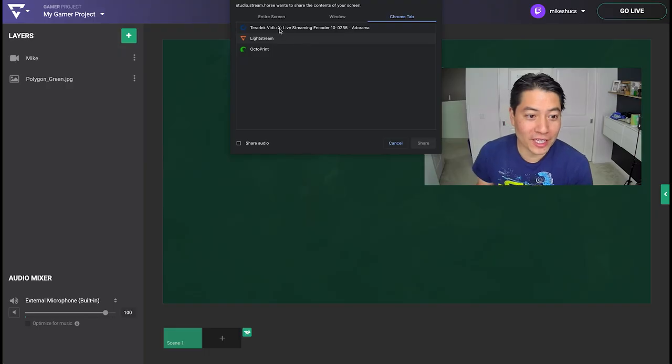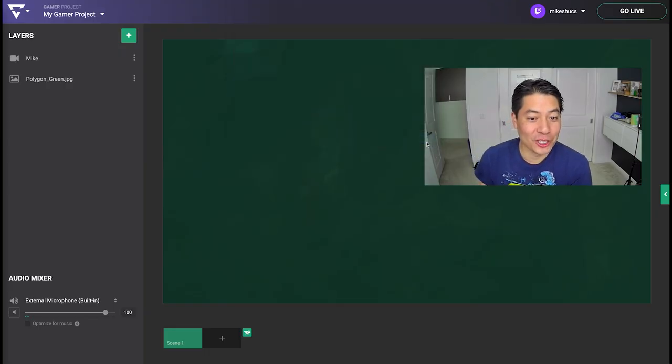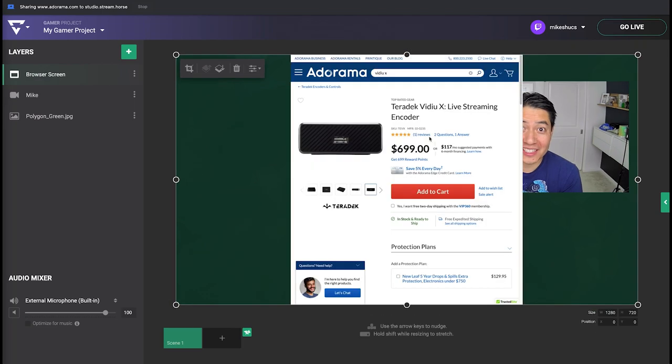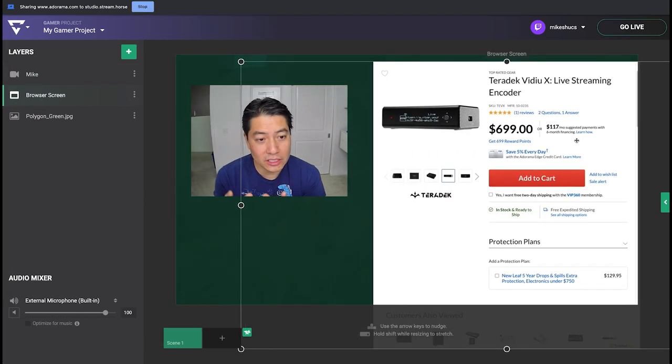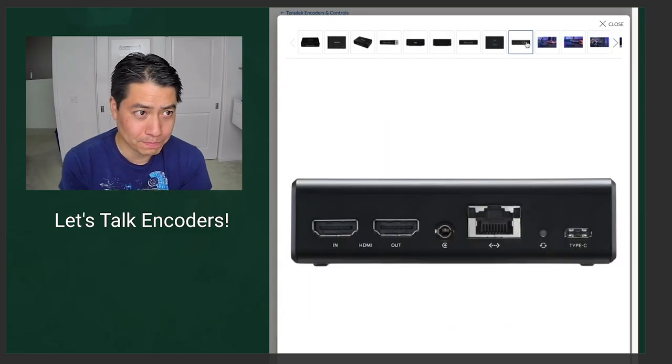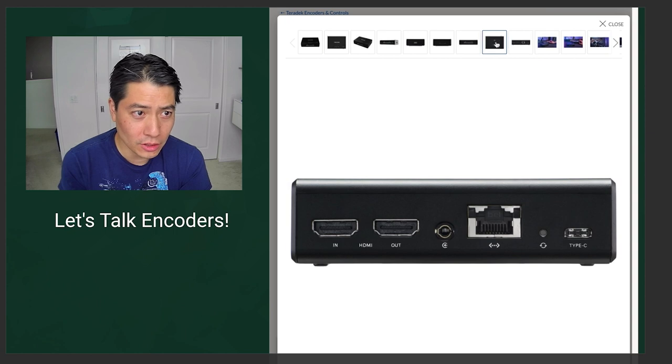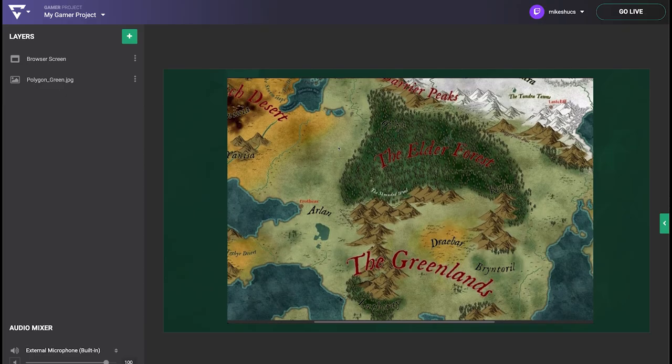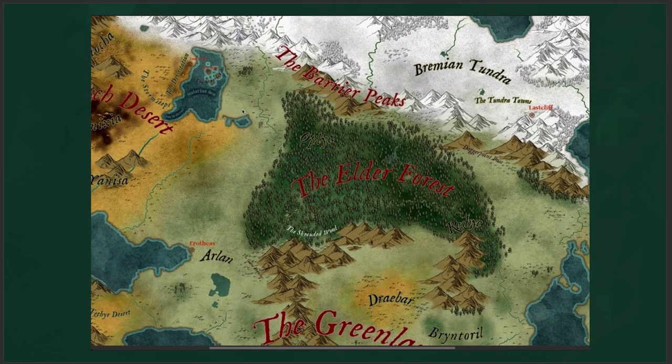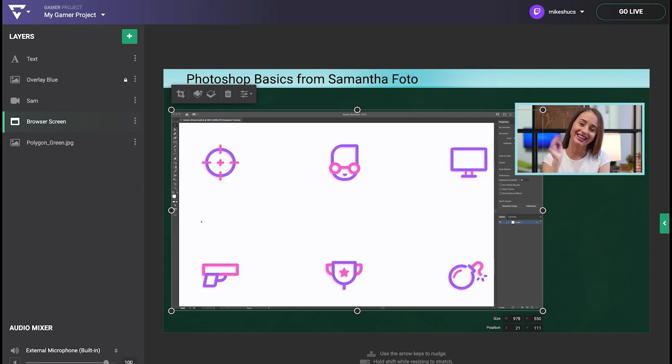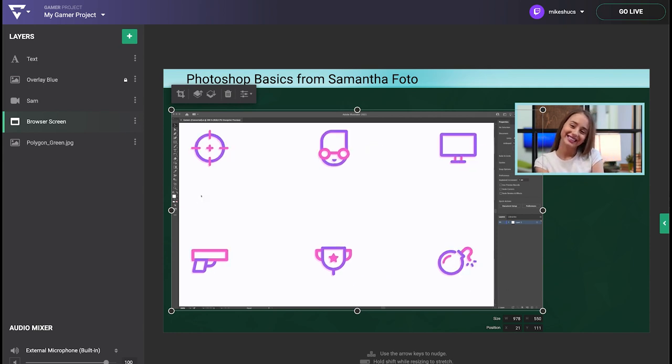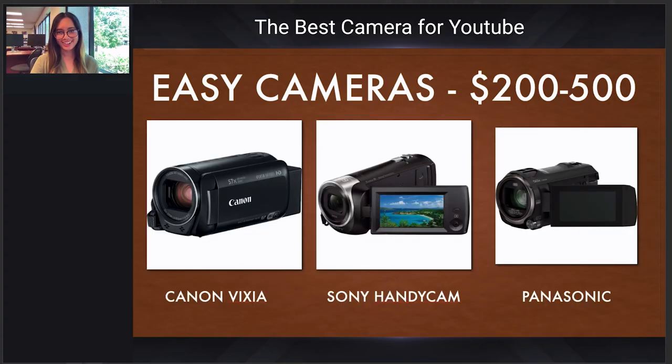The screen share layer is also a great way to present something to your audience. This can be anything from a just chatting stream where you discuss current events, a cool video or your favorite topic, a Dungeons and Dragons map or character sheet, program tutorials, to showing a PowerPoint presentation.